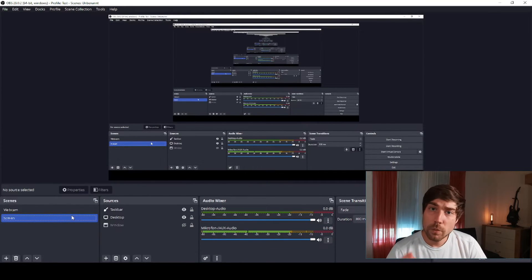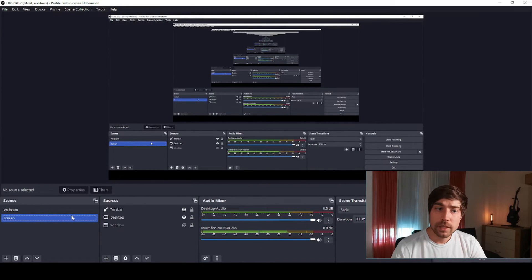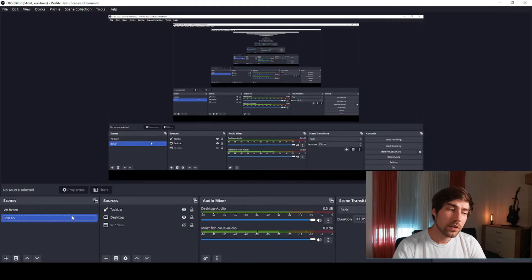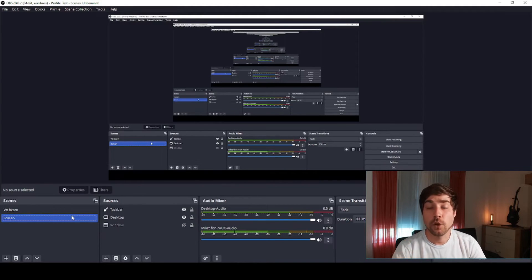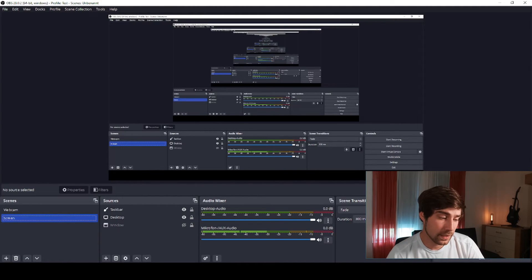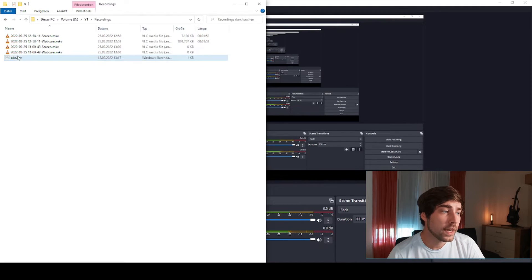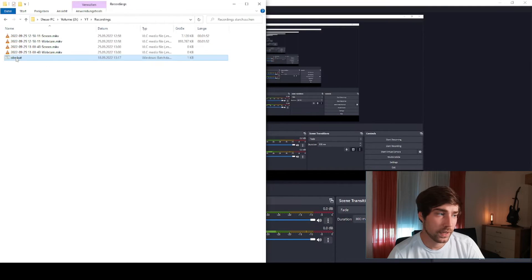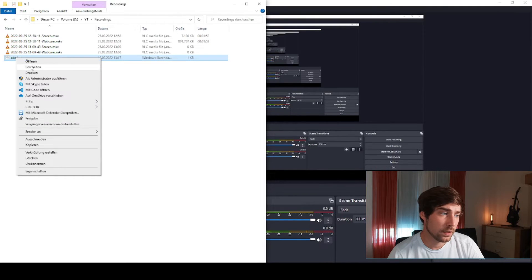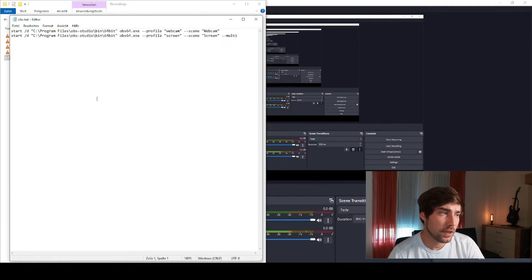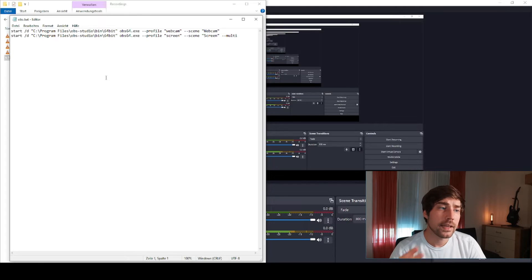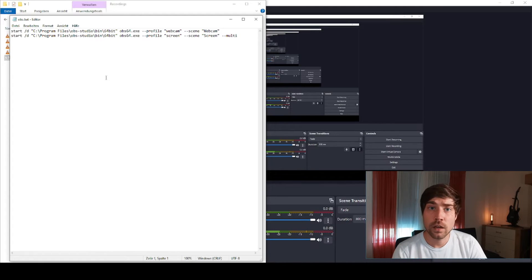Then to make life a little bit easier, because now you need to have basically two OBS instances fired up, we can add a small batch file. The interesting thing here inside the batch file is that it's starting OBS with some pre-configured scenes.